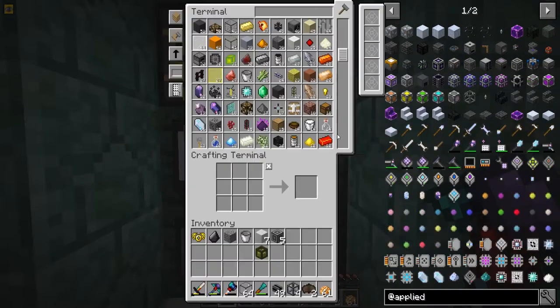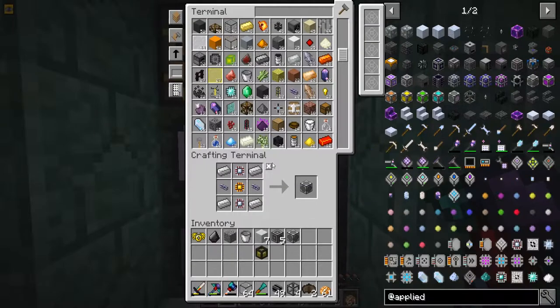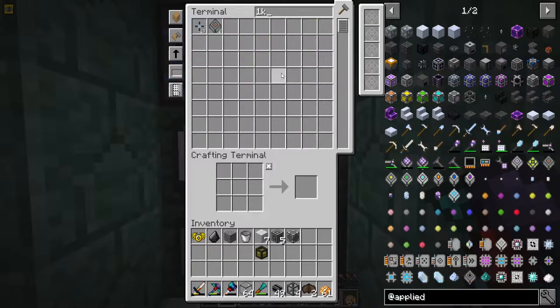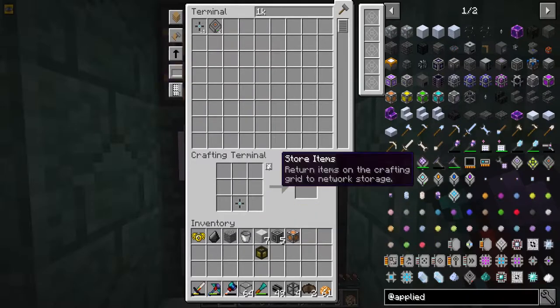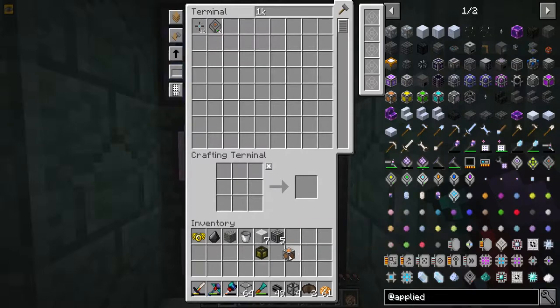There we go - perfect. We're only going to need one of these. Do I have any 1Ks left? I do! Just goes like this - boom, 1K crafting terminal, perfect.